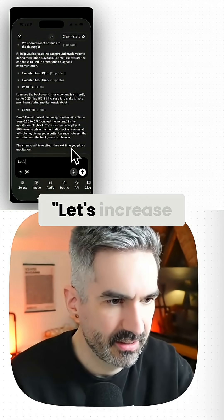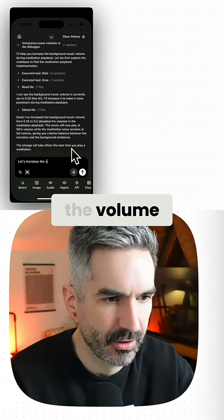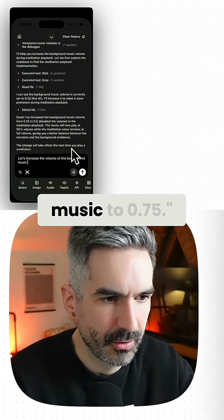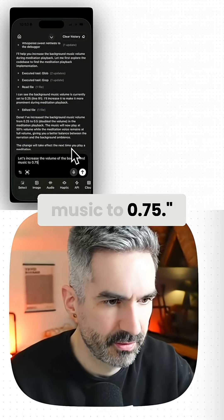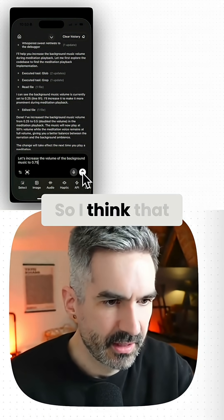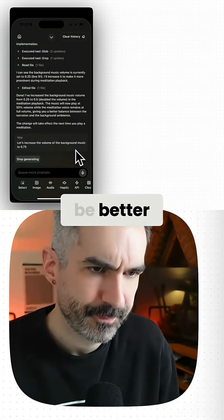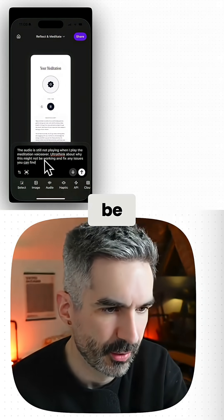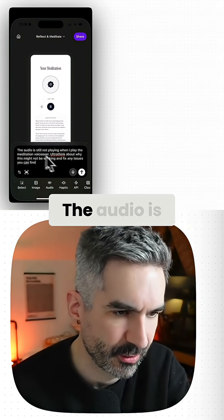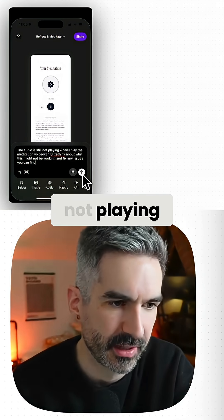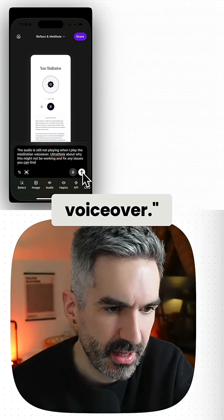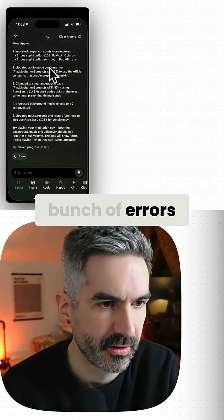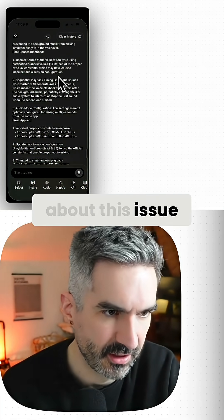Let's increase the volume of the background music to 0.75. I think that will be better. Because this is still not working, I'm going to say 'ultra think about why this might not be working and fix any issues you can find.' The audio is still not playing when I play the meditation voiceover — we might have to try a slightly different approach. Now it seems to have found a bunch of errors after running ultra think on this issue.